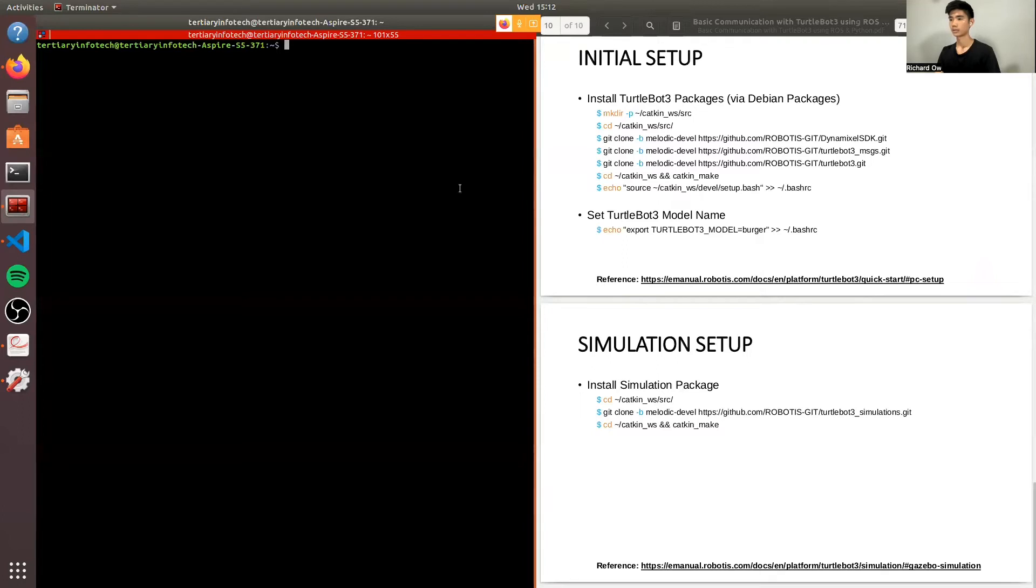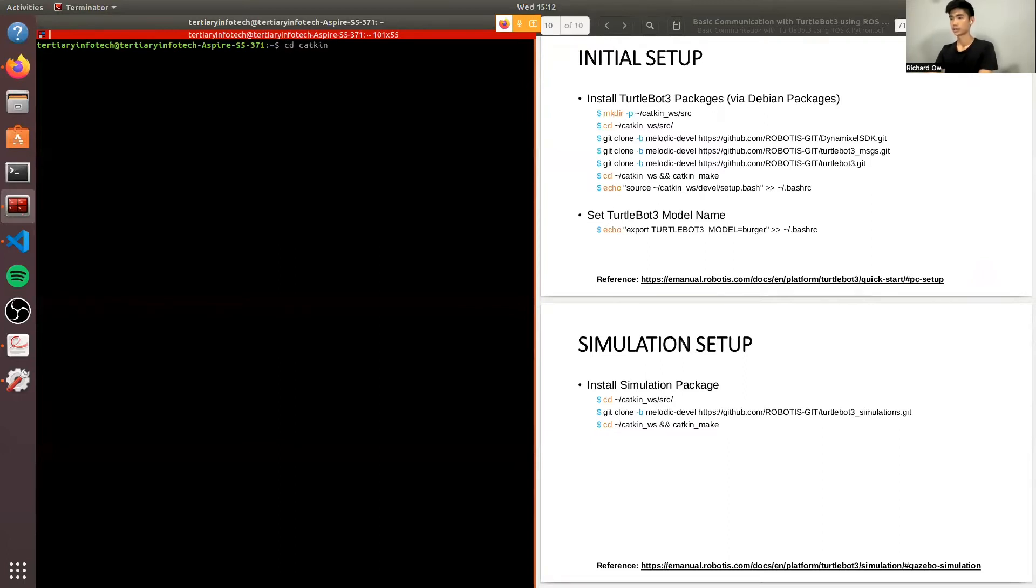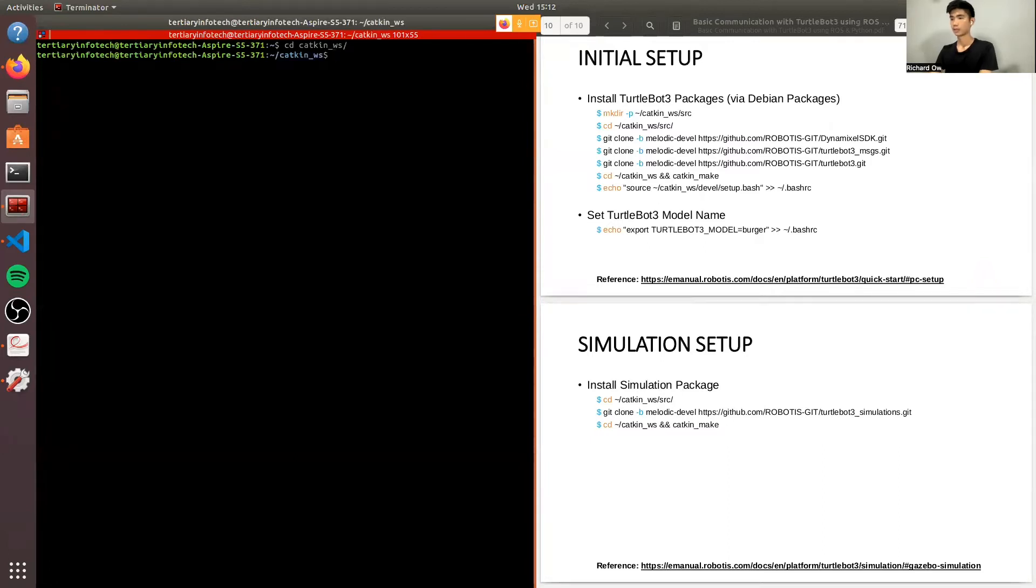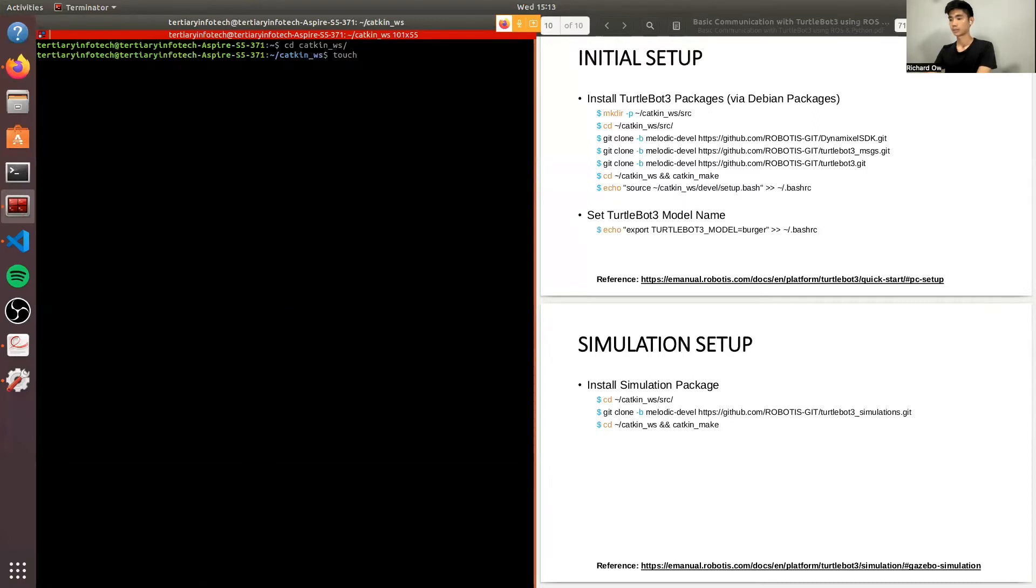Now, assuming that you have created the workspace expansion, we will change our directory. And we will be controlling or we will be communicating via Python. So we will create a Python code. Let's name it TurtleBot.